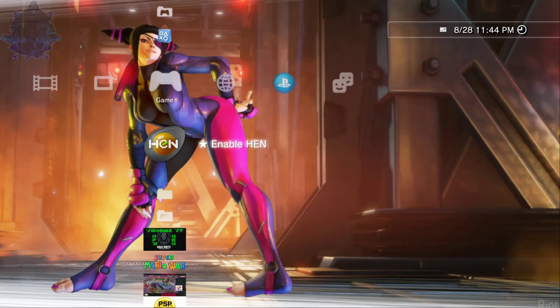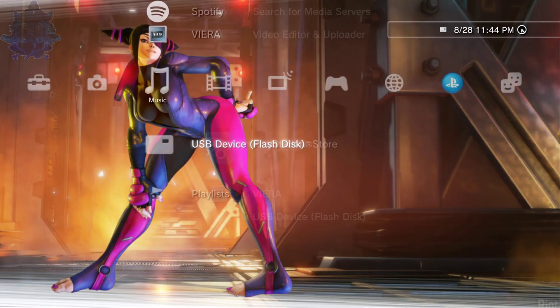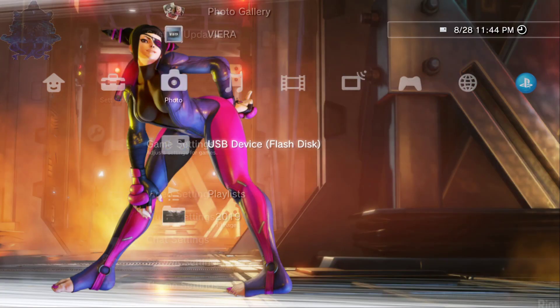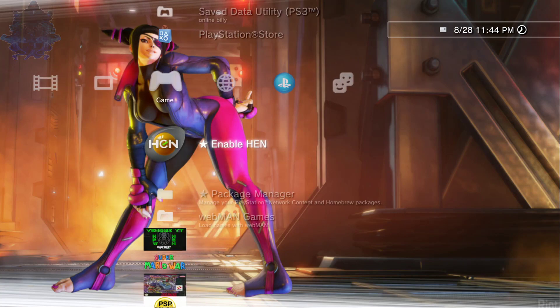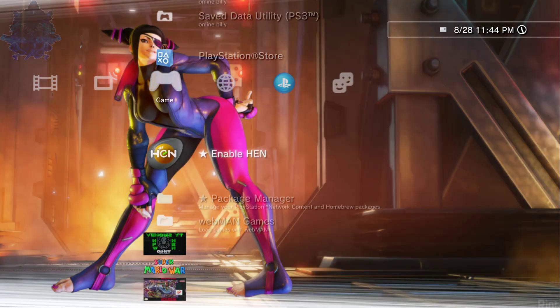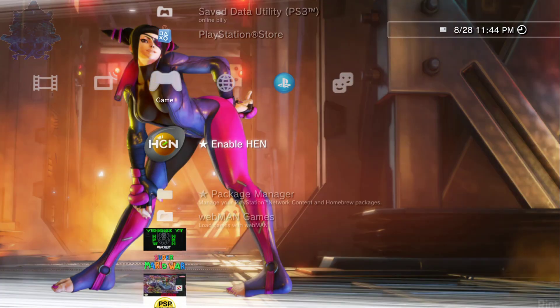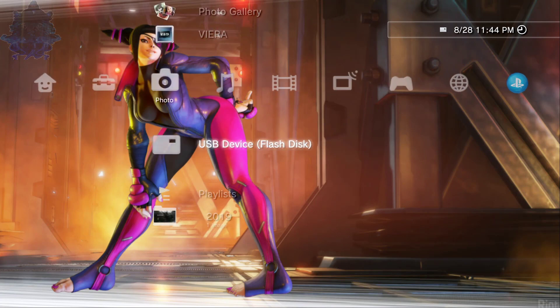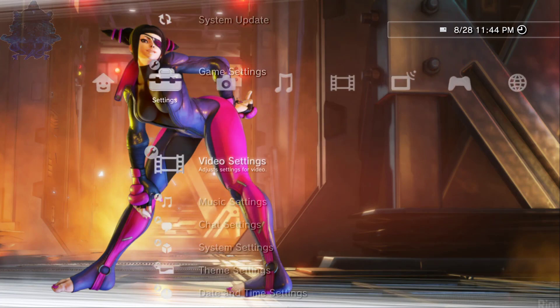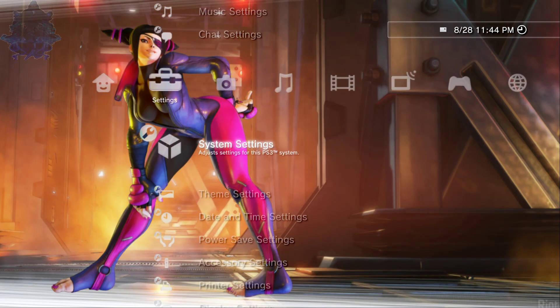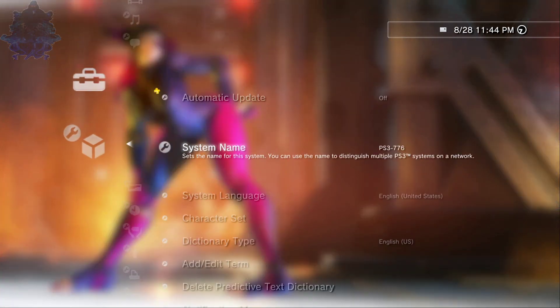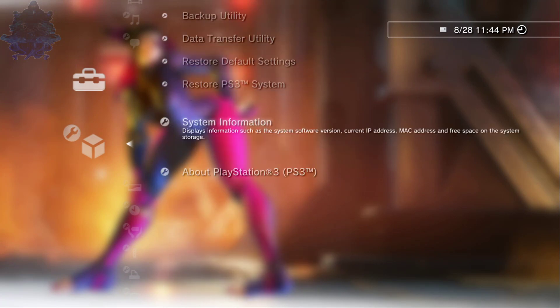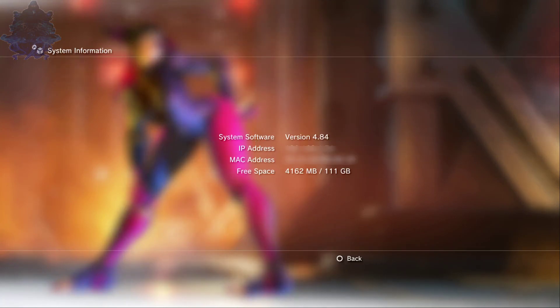Now that we're on the PS3, let me just show you guys here. See, I am using PS3 HEN. If I go down to system settings, information, there it is, 4.84.